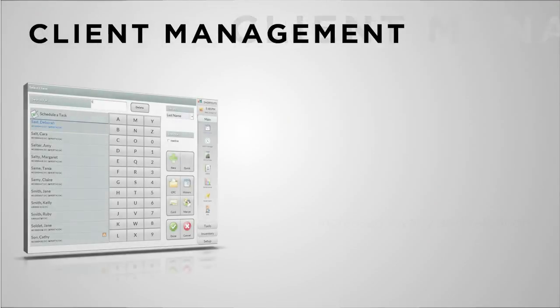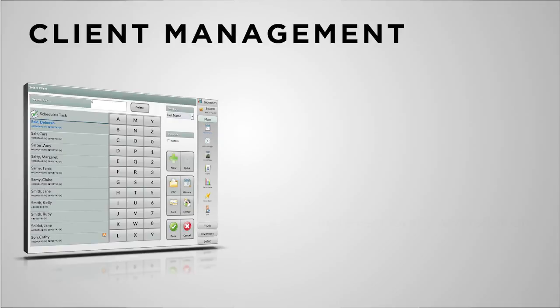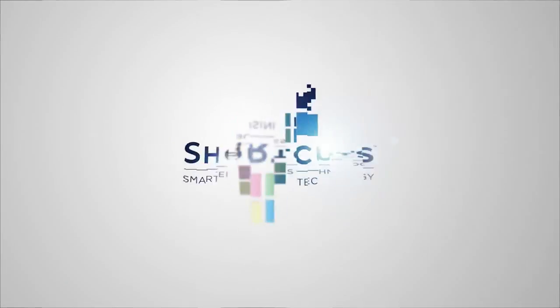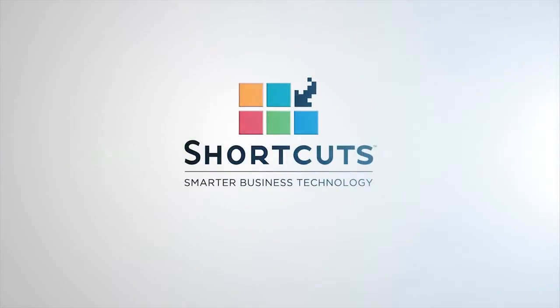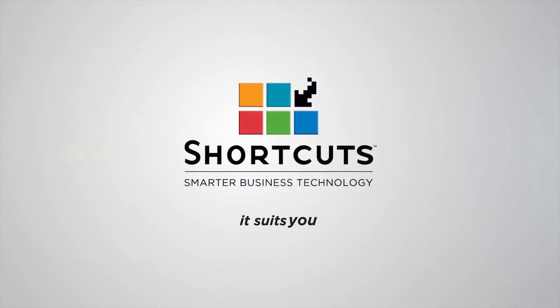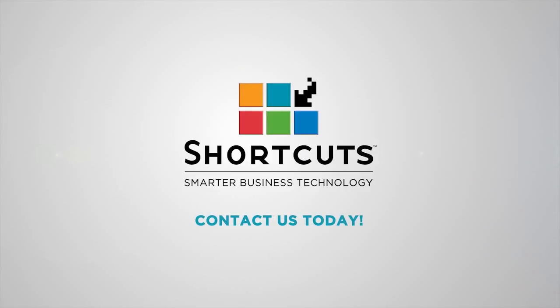Comprehensive client management is essential for successful client management. Contact a Shortcuts consultant for a one-on-one consultation on how Shortcuts can suit you.